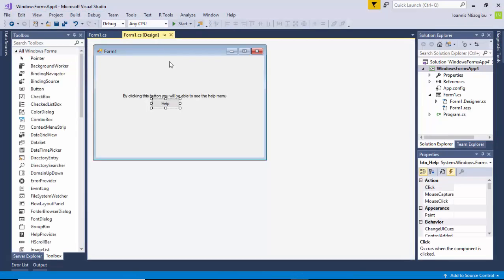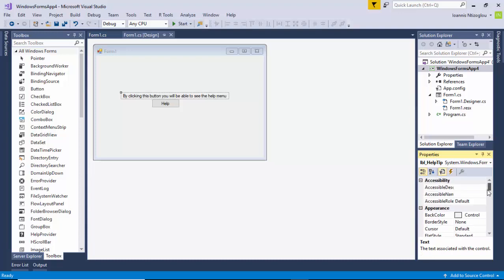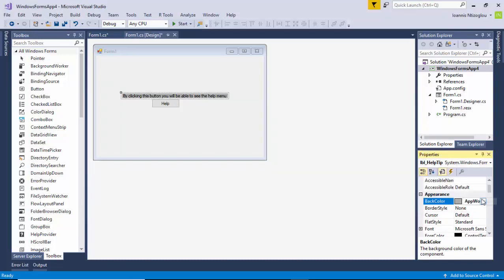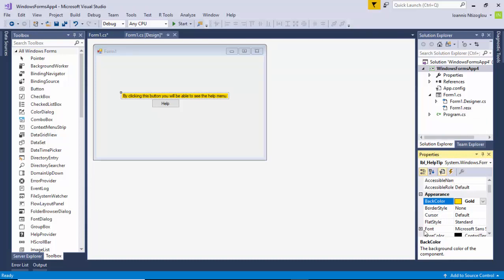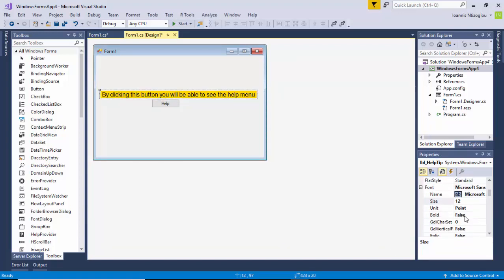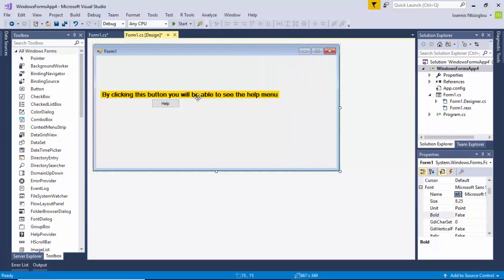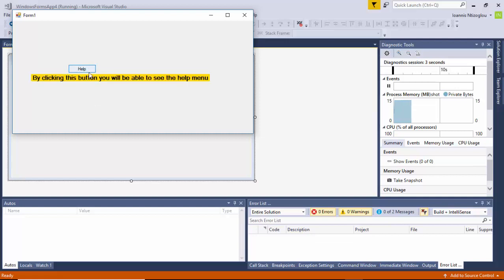You can of course customize your tooltip by customizing your label. With the label selected, I can go to the Back Color property and change it to yellow. I can go to Font and change the font size to 12. There are lots of other options — you can make it bold, etc. So when you hover over now, you can see the styled tooltip. This is how you generate a tooltip for your users.